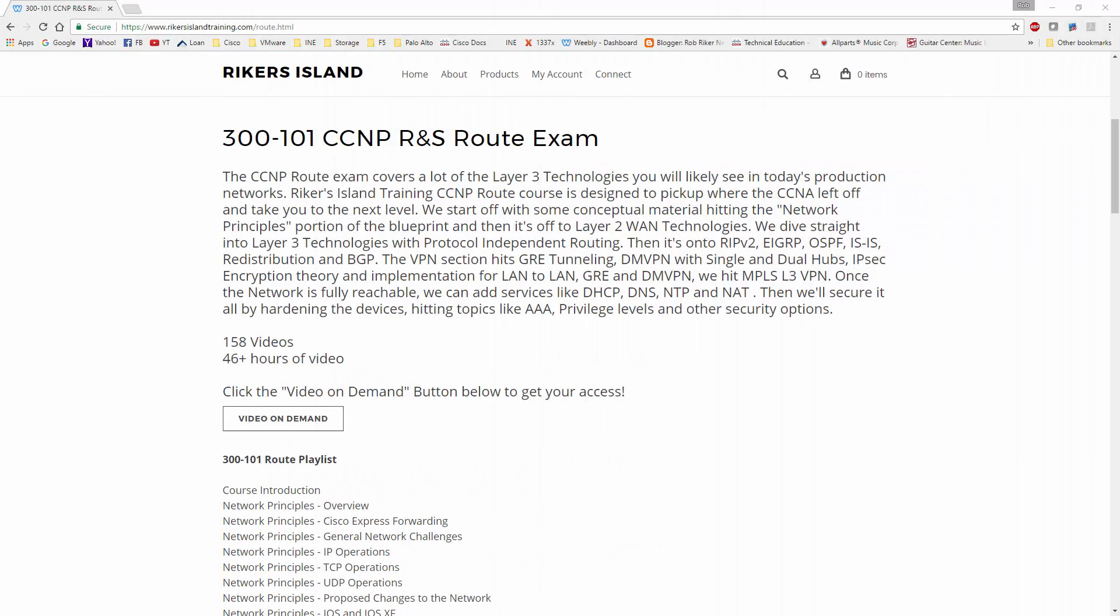What's going on everybody, I wanted to give everybody a huge, excitingly cool update. I am finally done recording the CCNP R&S Route exam course. For those of you that are studying the 300-101 technologies, fear no more. The video series has been released, it is uploaded and available for your viewing pleasure. As of this video, it was actually uploaded about an hour ago, but we are in good shape.